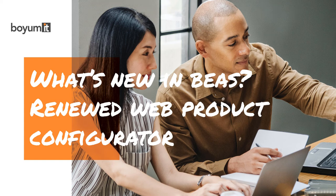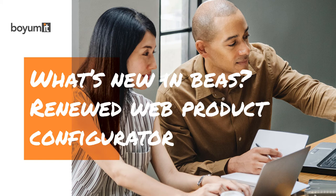Hello and welcome. In this video, I'm going to give you a short introduction of our renewed Web Product Configurator.